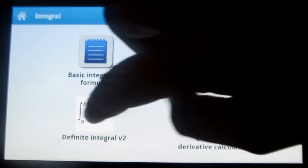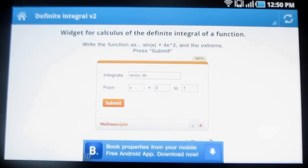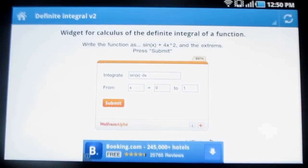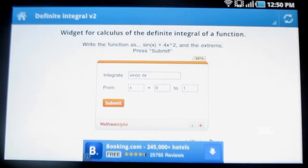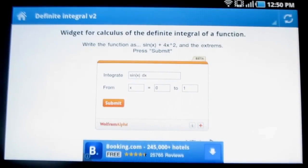Under definite integral v2, you have this calculator where you can easily calculate the definite integral of a function.